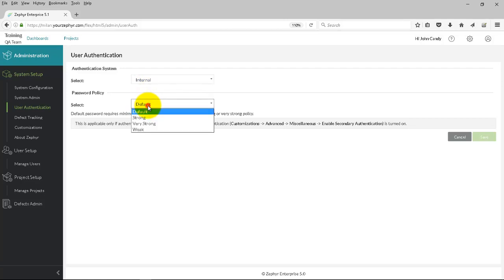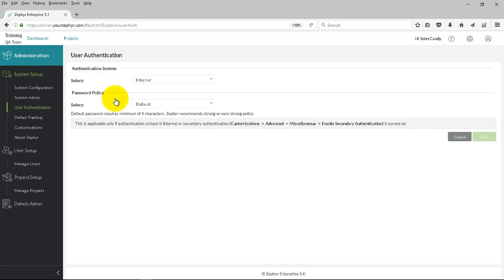For each system chosen here, there are options. For instance, here for Internal, there is the Password Policy option.